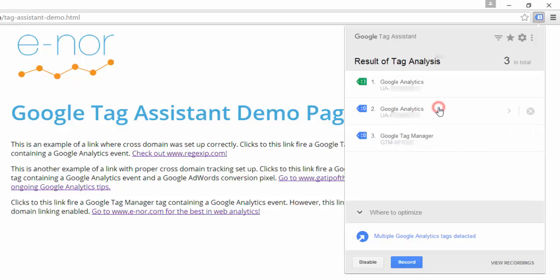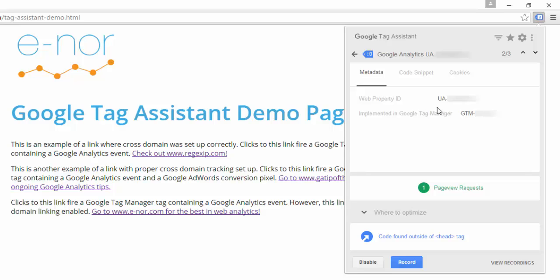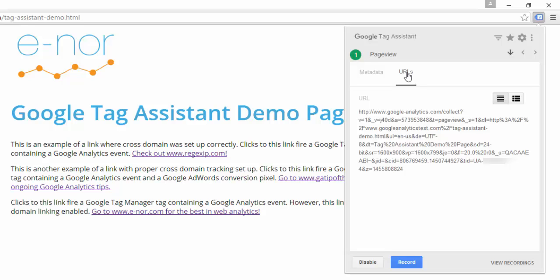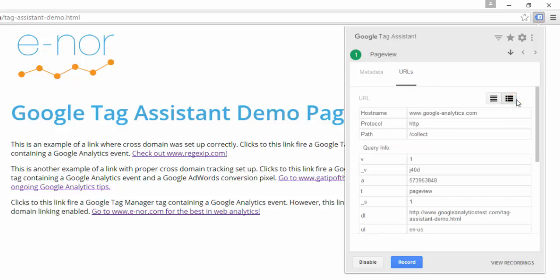I'm going to click on the second Google Analytics tag. Here we can see a suggestion to optimize — it has found this Google Analytics tag outside of the head tag. I'm going to decide that that's okay. I can also see that one page view request is being fired. If I click on this page view request, I can see metadata related to it. This might include extra information like custom dimensions or content grouping, depending on what I'm sending to Google Analytics. Since this is a basic tag, it just has the page title. If I click on the URLs tab, I can see the actual URL of the hit that was sent to Google Analytics.